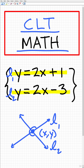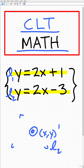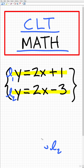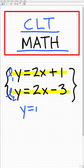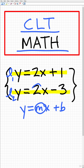This point right here would be the solution to this system. But if we take a look at this problem, you can see that we have these lines written in y equals mx plus b form. This m right here, or this number in front of the x, is the slope of these lines.